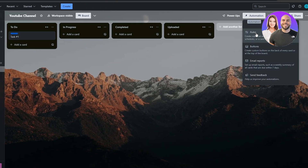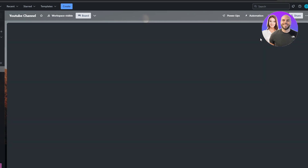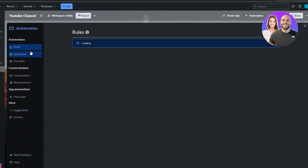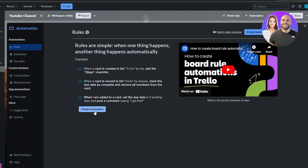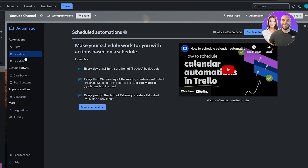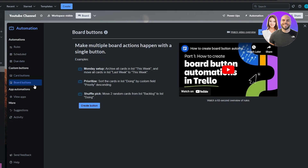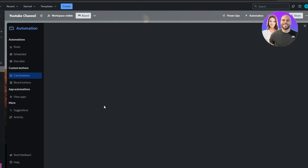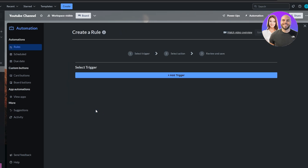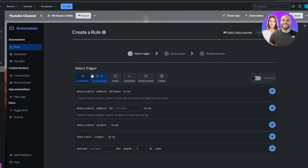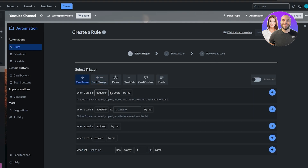You can also create automations. To add automations, click on the Automations button. Here you have Rules, Emails, and more — click on Rules to set up and create different rules. You also have Scheduled Rules, Due Dates, Card Buttons, and Board Buttons.